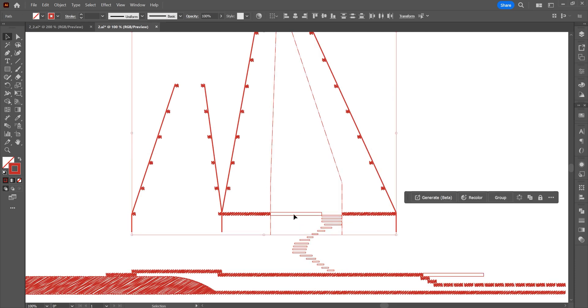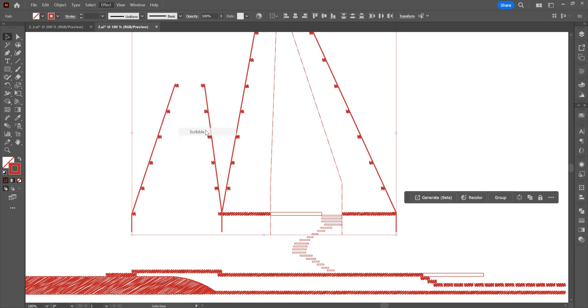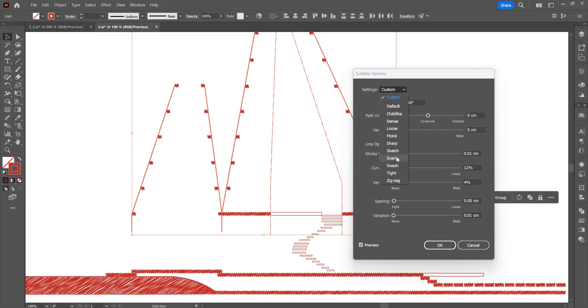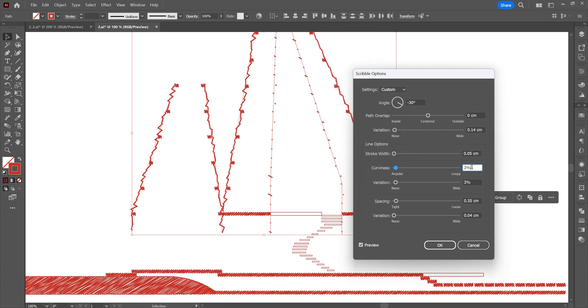Use the same effect on the lines. Click the scribble effect from the effects. You can adjust line thickness and spacing from the scribble options window.